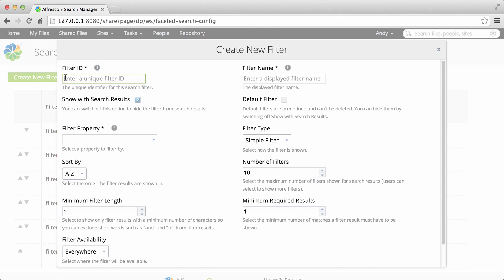First of all you need to enter a filter ID which is the unique identifier for the new search filter. Next you need to enter a filter name. This is the name of the filter that's shown on the search results screen.